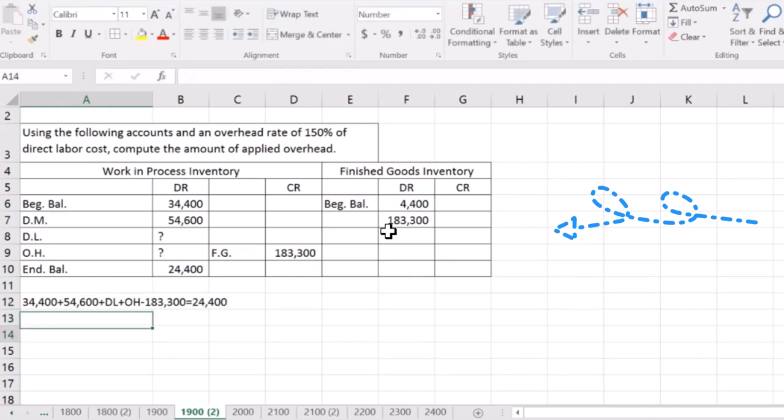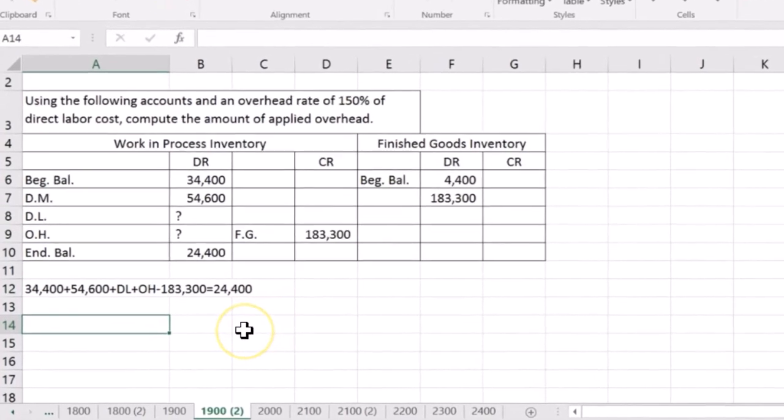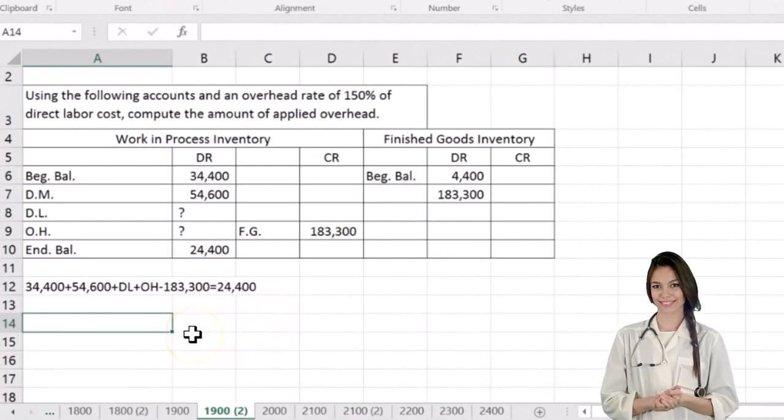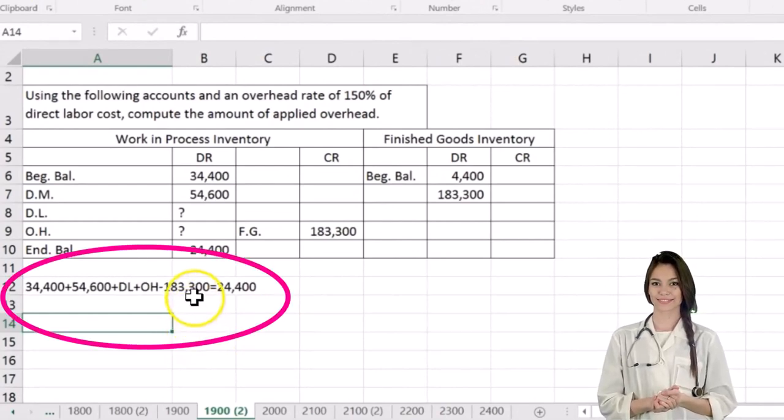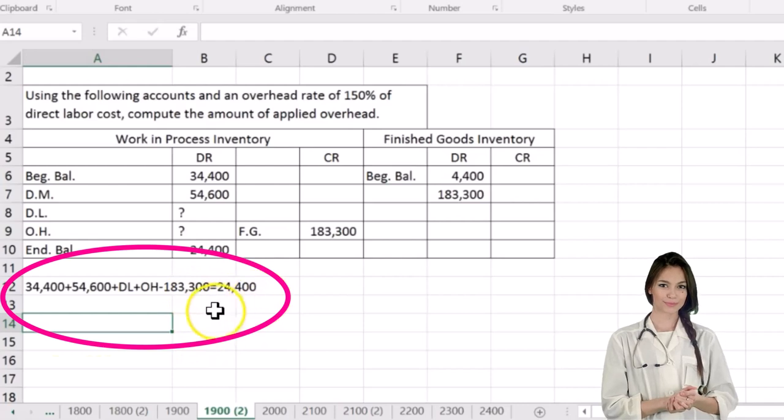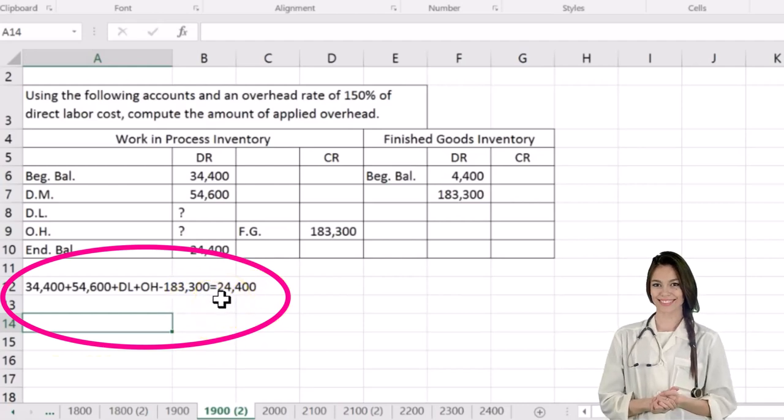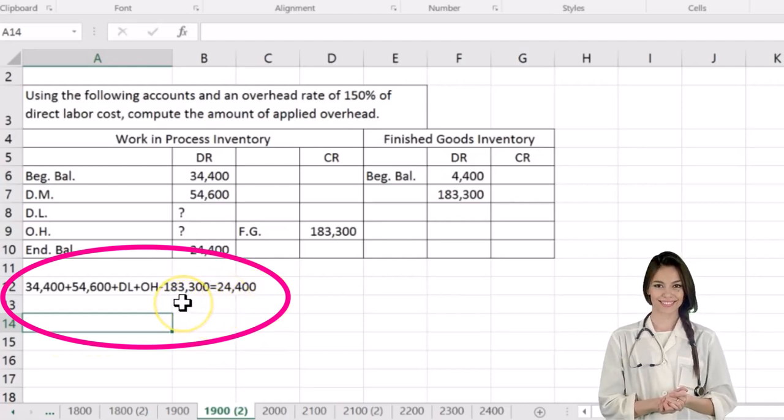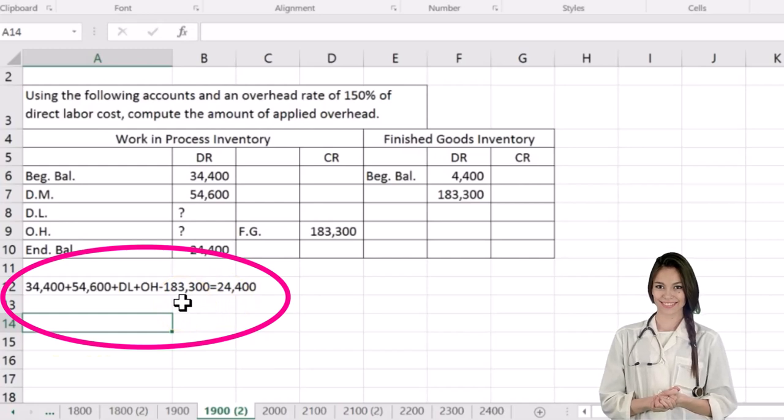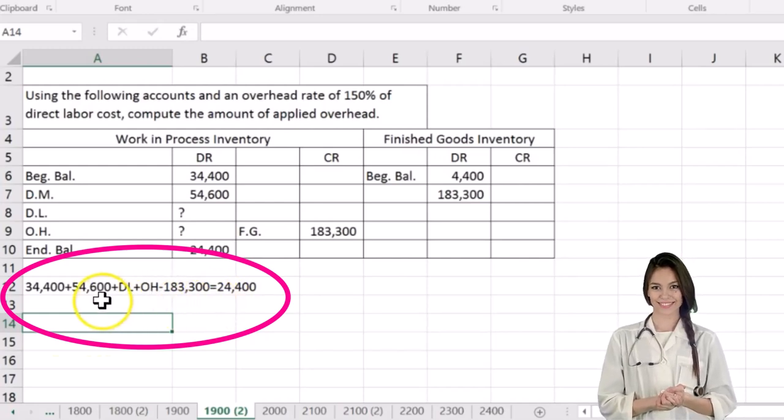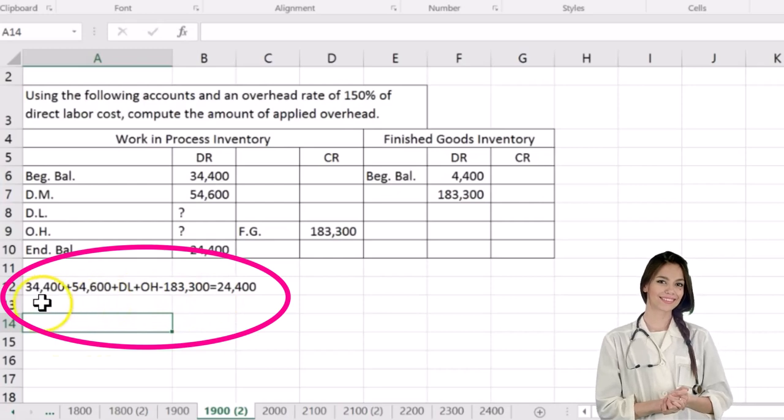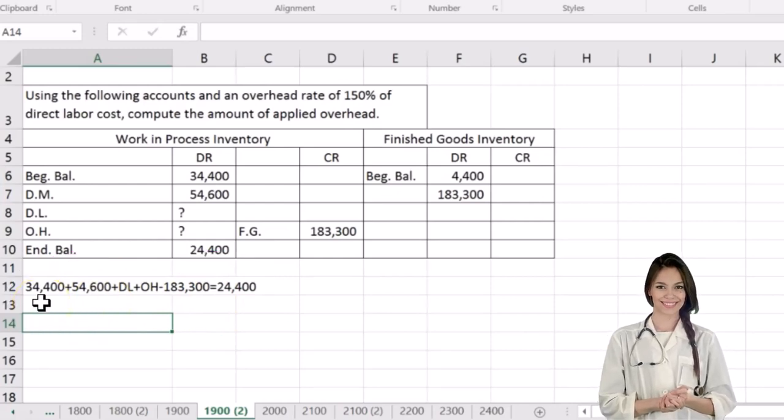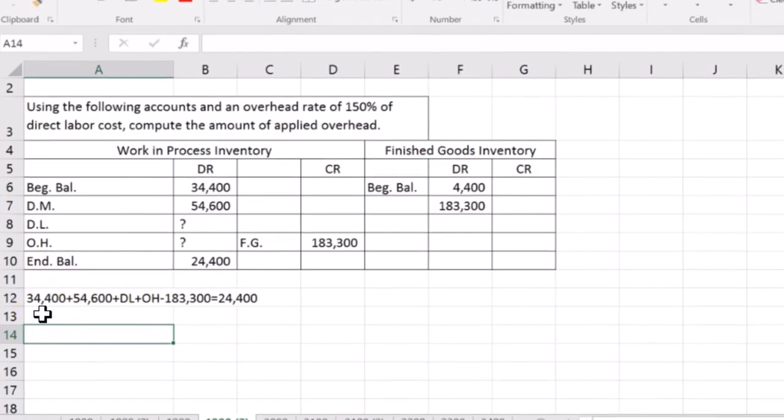Now of course, we have a problem here because we have two unknowns. We have two variables that are not known, but we can at least get those two variables on one side of the equation, meaning we're going to move everything else to the other side. So we've got the 24,400 minus, we have a negative 183,300, so we're going to add that to both sides. So then here's a 54,600. We're going to subtract that from both sides. And here's the 34,400 positive. We're going to subtract that from both sides.